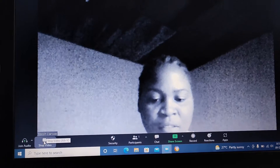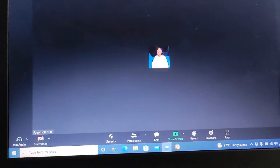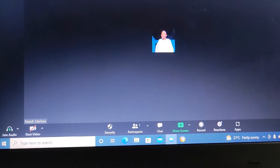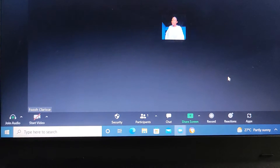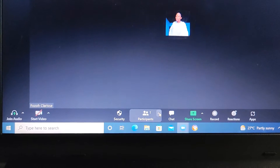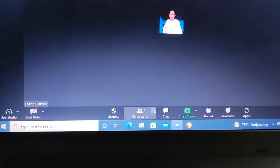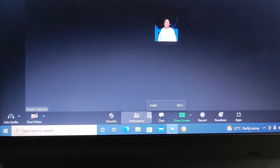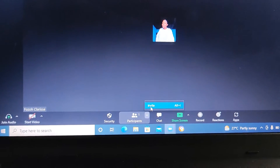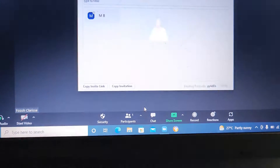The first thing is how do you invite students to your class. Come here where it says Participants and click. You're going to see Invite — click on Invite.